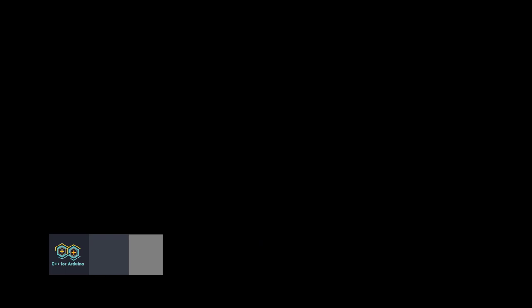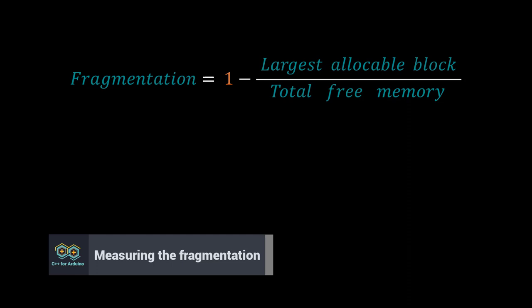There are several formal definitions for the fragmentation. In this video, we will use this simple definition.